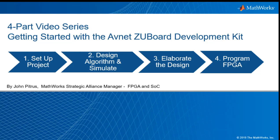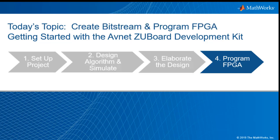This is the four-part video series that covers getting started with the Avnet ZU Board Development Kit. During the first three videos, I showed you how to set up the project, design an algorithm and simulate it, elaborate the design, and today's focus is going to be creating a bitstream file and programming the FPGA hardware.